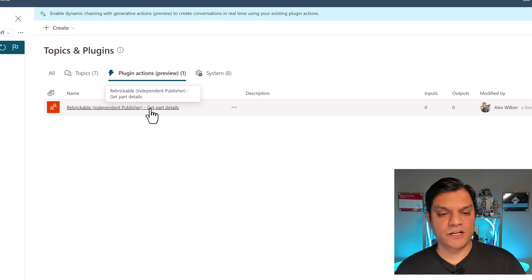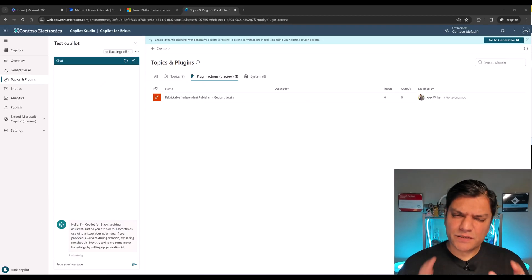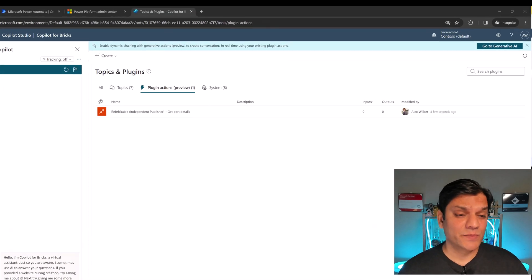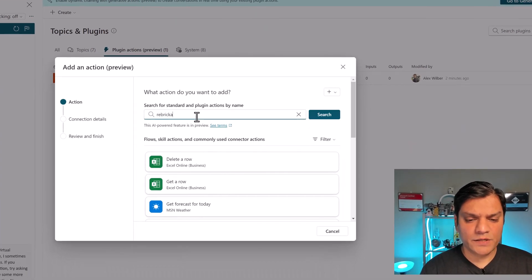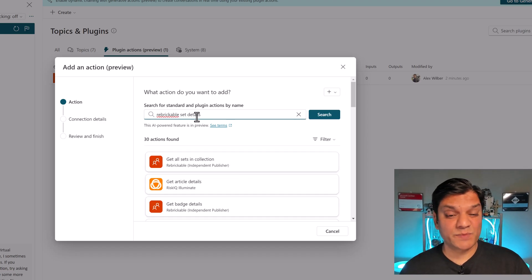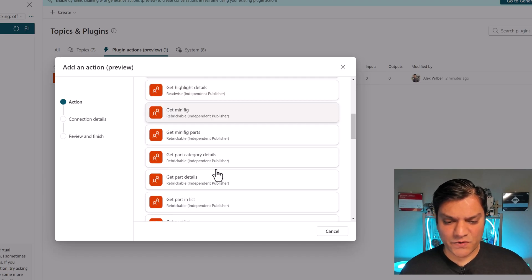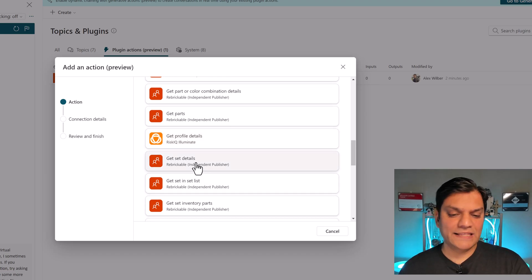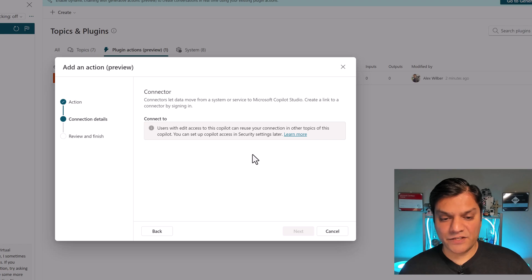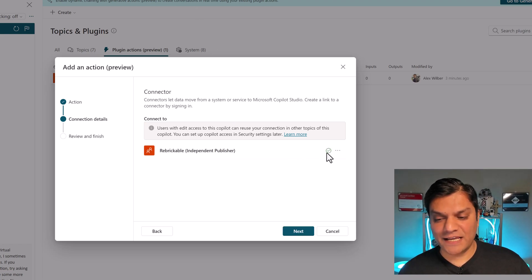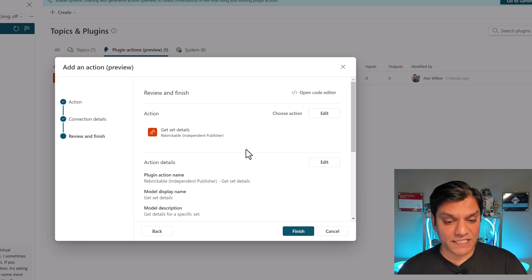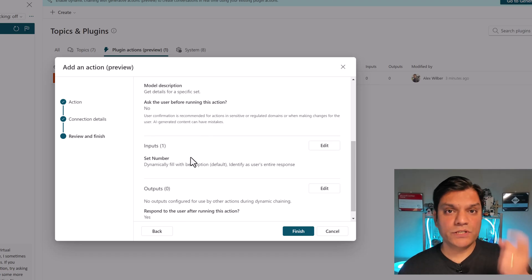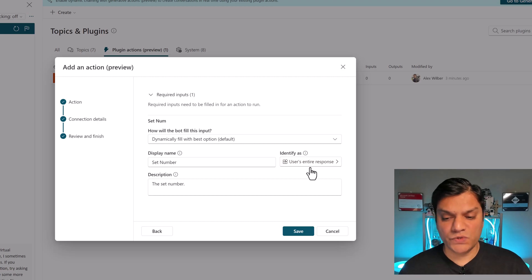The plugin action shows up — one plugin action for Get Part Details. Now let's create a second one. I'll click the plus Create dropdown, click Plugin Action, and this time search for Rebrickable Get Set Details. The first one was parts detail, this one will be set details. I'll scroll down to find Get Set Details, click on it, and it makes a connection. There's the green check — valid connection. I'll click Next, confirm the action is Get Set Details, and everything looks good.